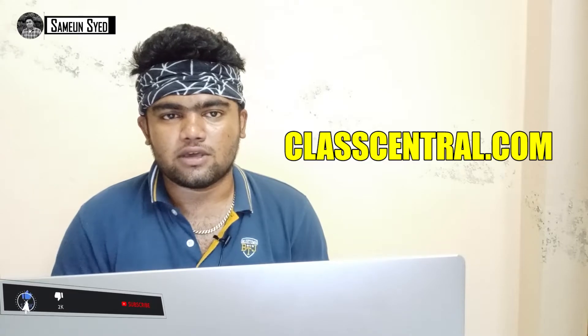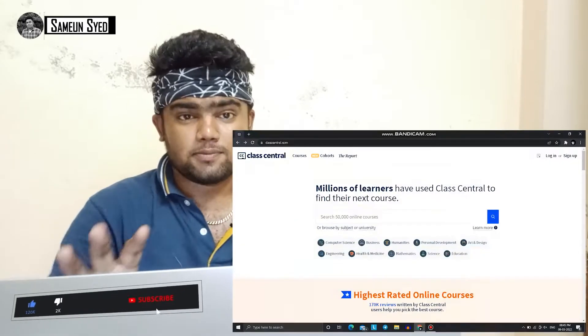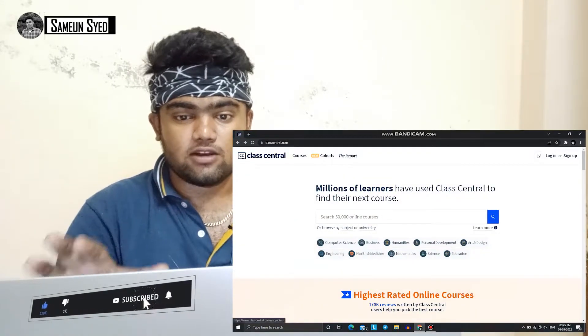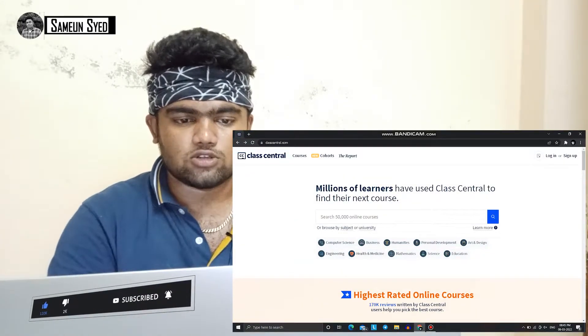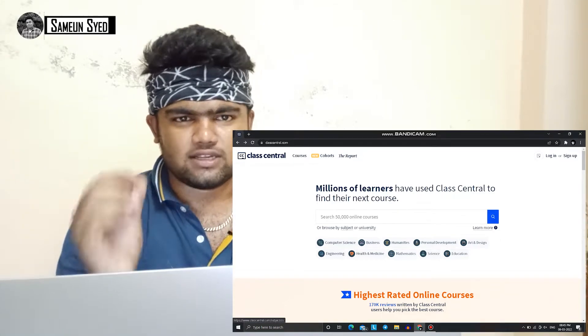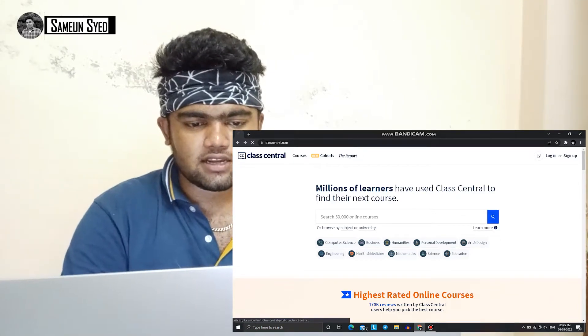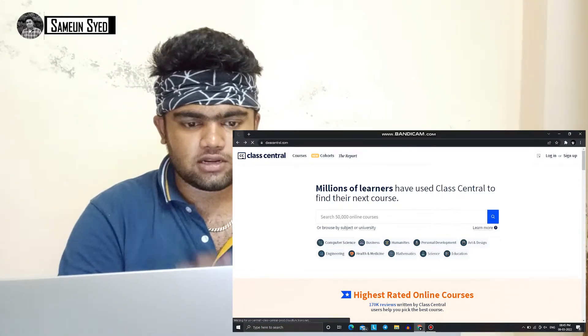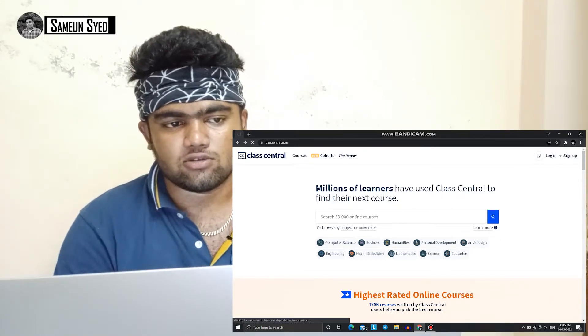If you look at the interface, you can see there are 50,000 online courses. You can click on the link in the description.